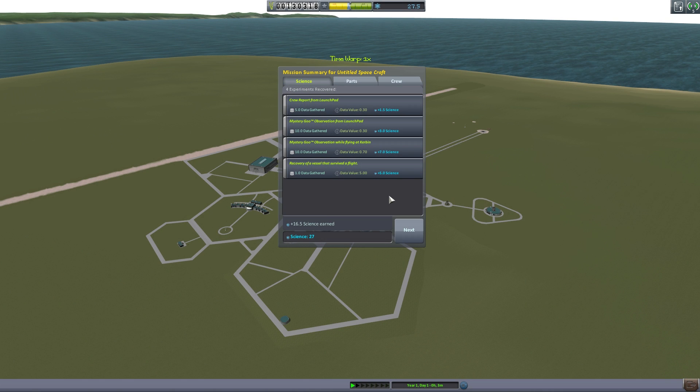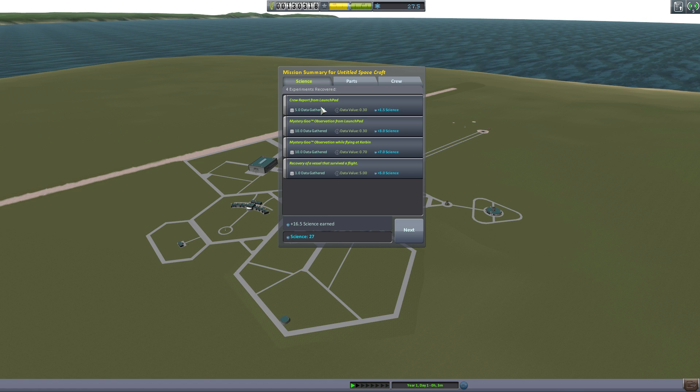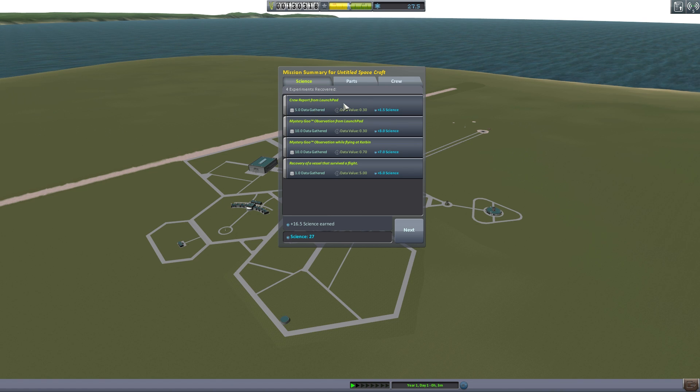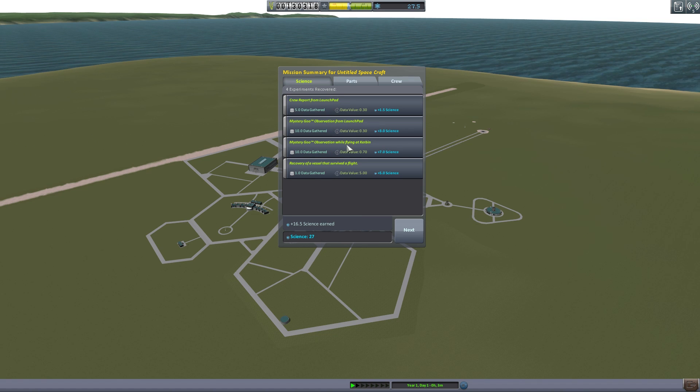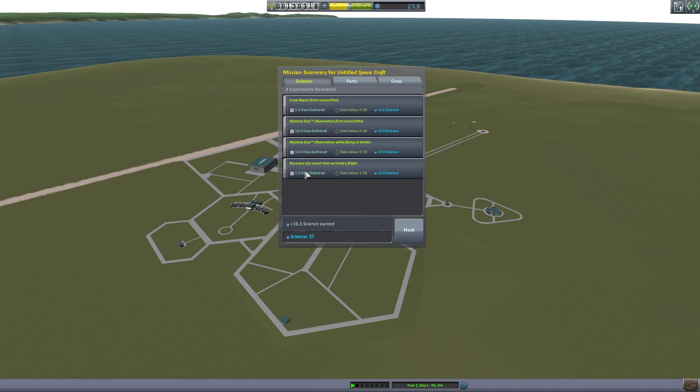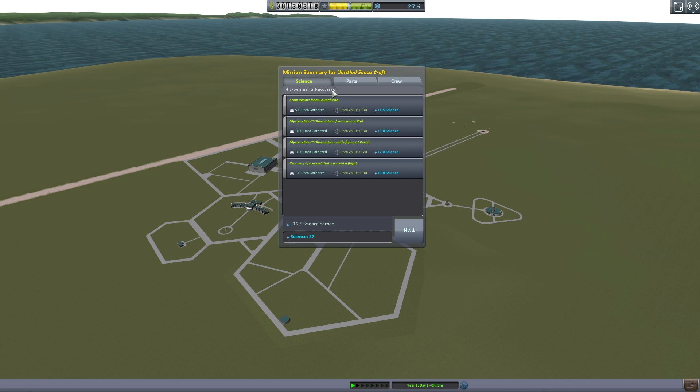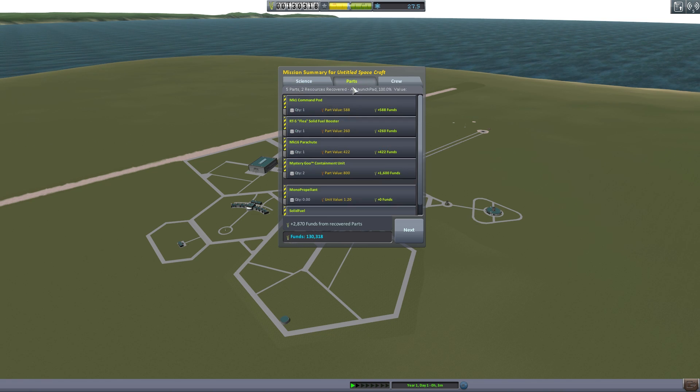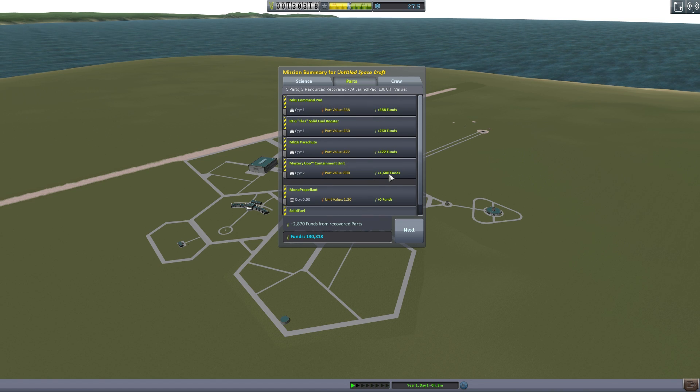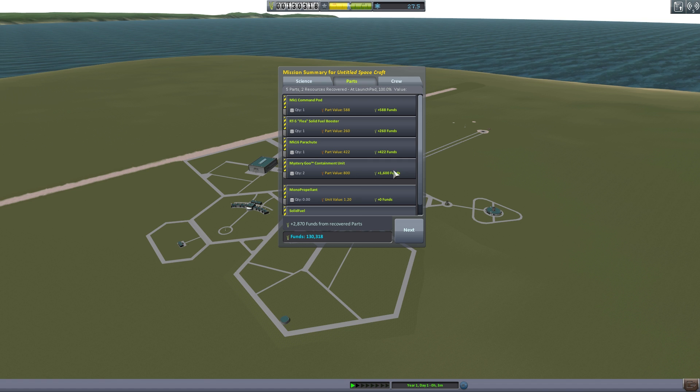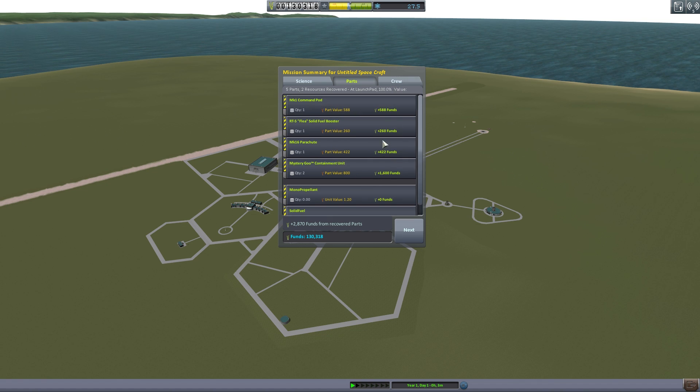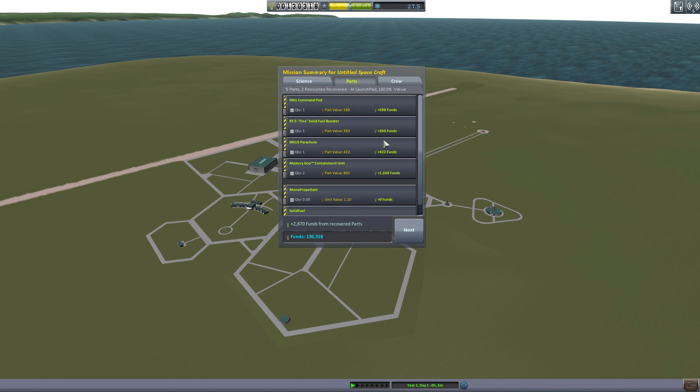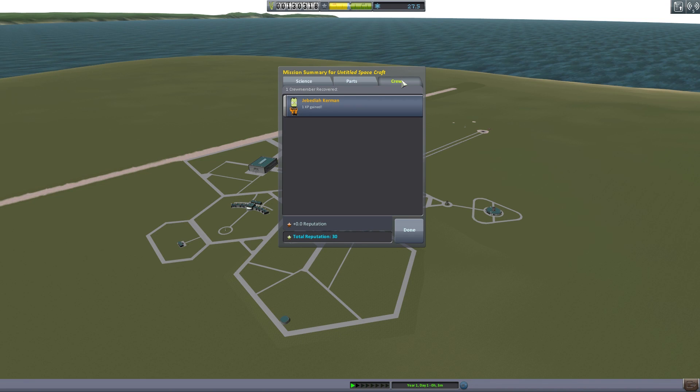Once you recover your vessel and the mission is ended you'll see a nice little information graphic come up. This shows you the science you got: a crew report from the launch pad, Mystery Goo observation from launch pad, Mystery Goo from flying over Kerbin, and also we got recovery of vessel that survived a flight. We got science for that because yay science. The parts were refunded. We got Mystery Goo 1,600 cost and we got 100% back because it all landed there and nothing broke and everything landed right there which is awesome. The crew gained one experience, yay Jebediah.